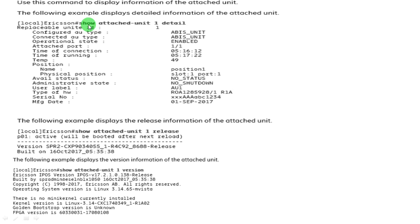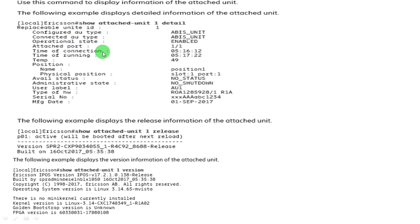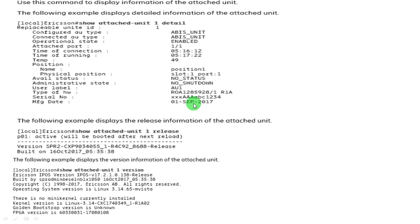Practical example: show attached-unit 1 detail provides complete detail about the attached unit. The configured attached unit type is ABIS unit, attached port is 1, running time is 5.16 and 5.17, available status is no, administrative status is no shutdown, user label is attached unit 1, hardware type ROA12859281 is the product code, ROA is the hardware version, followed by serial number and manufacturing date.